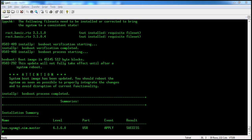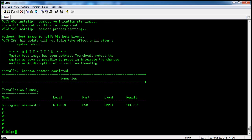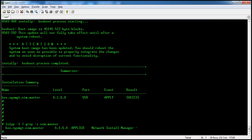Now we will check the status of the fileset using lslpp -l. You can see the status here — it is in applied state.